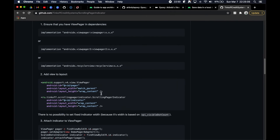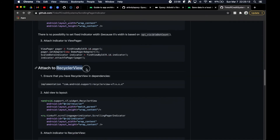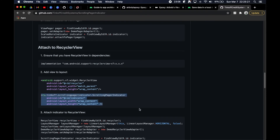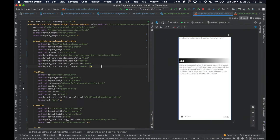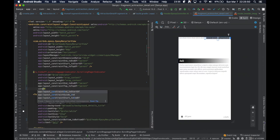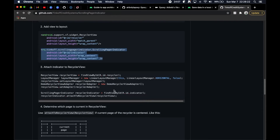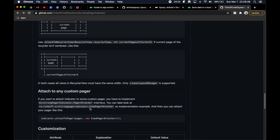It supports ViewPagers, which we haven't gotten into yet, but they work similarly to RecyclerViews. Under the hood our EpoxyRecyclerView is a RecyclerView, so we'll use the RecyclerView integration. We'll take the code snippet from the documentation and add it to our layout file — now we need to figure out where to actually place this indicator.